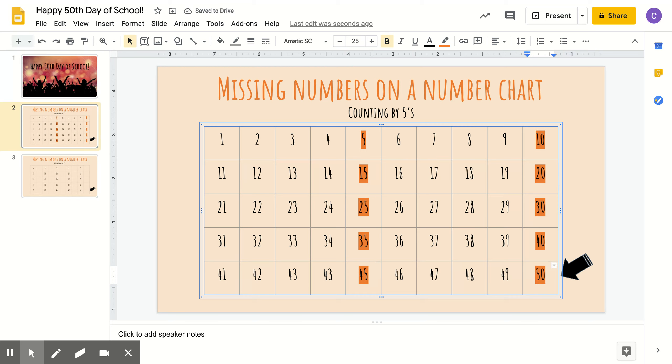Good job filling in those missing numbers. Now, let's read them together. 5, 10, 15, 20, 25, 30, 35, 40, 45, and 50. One more time.